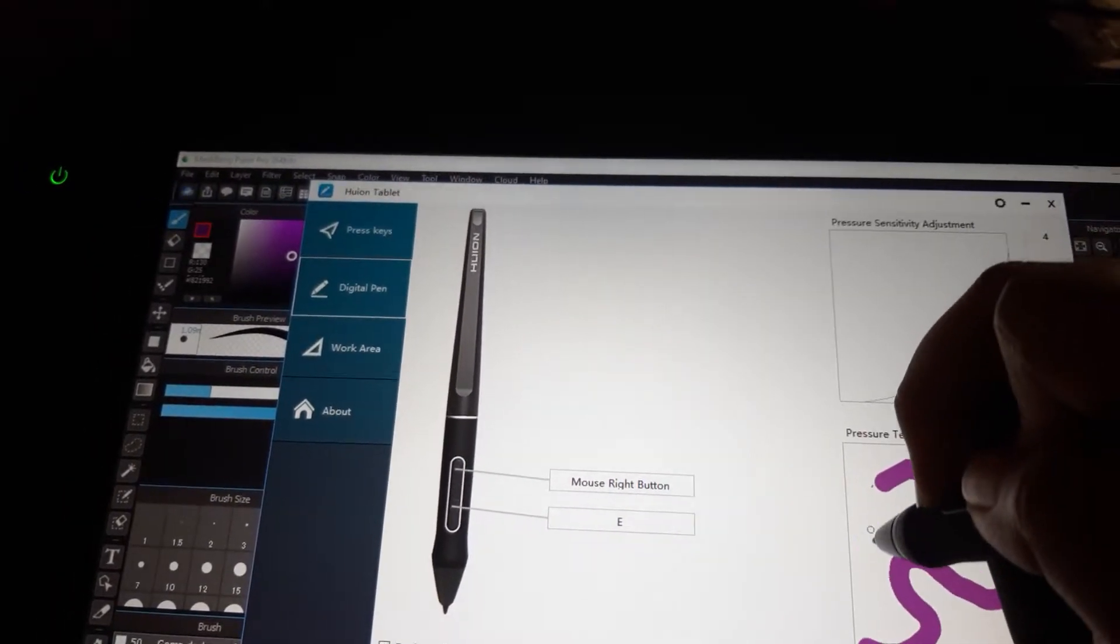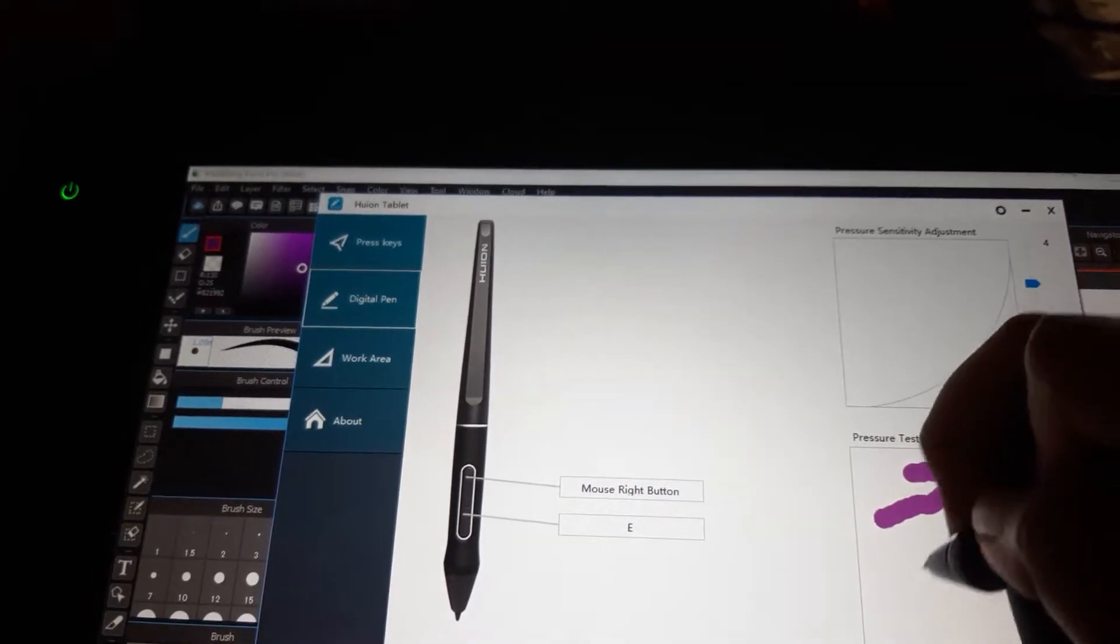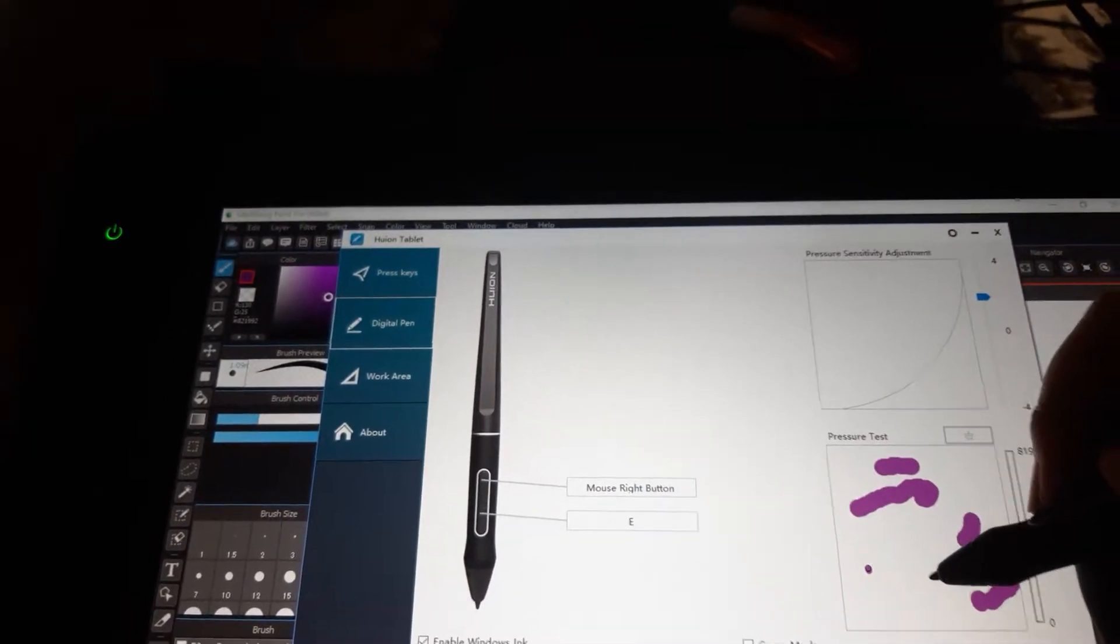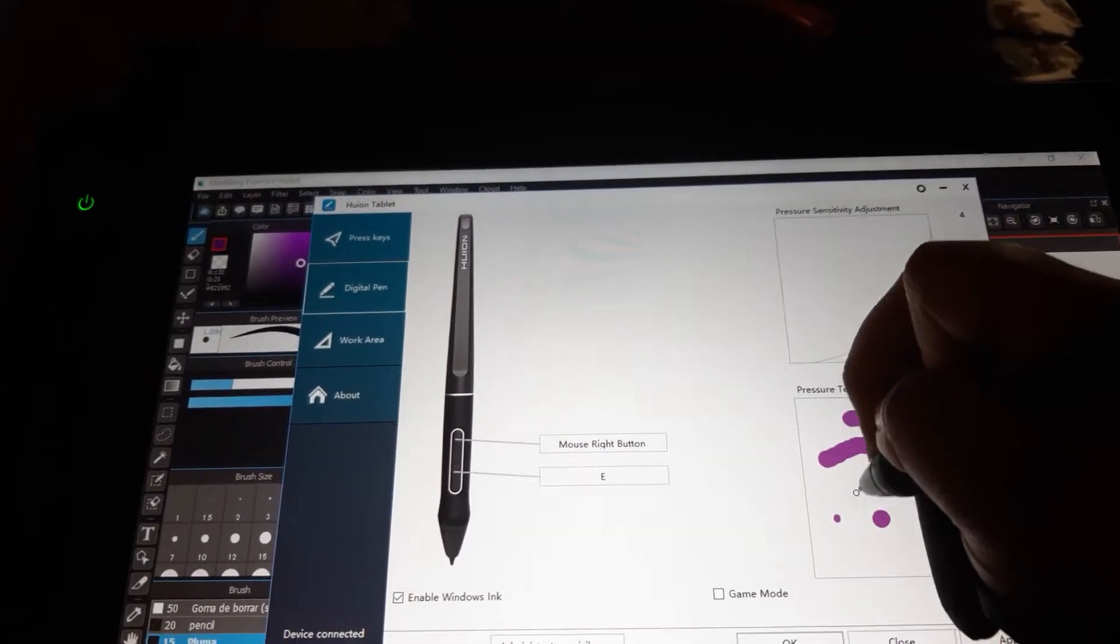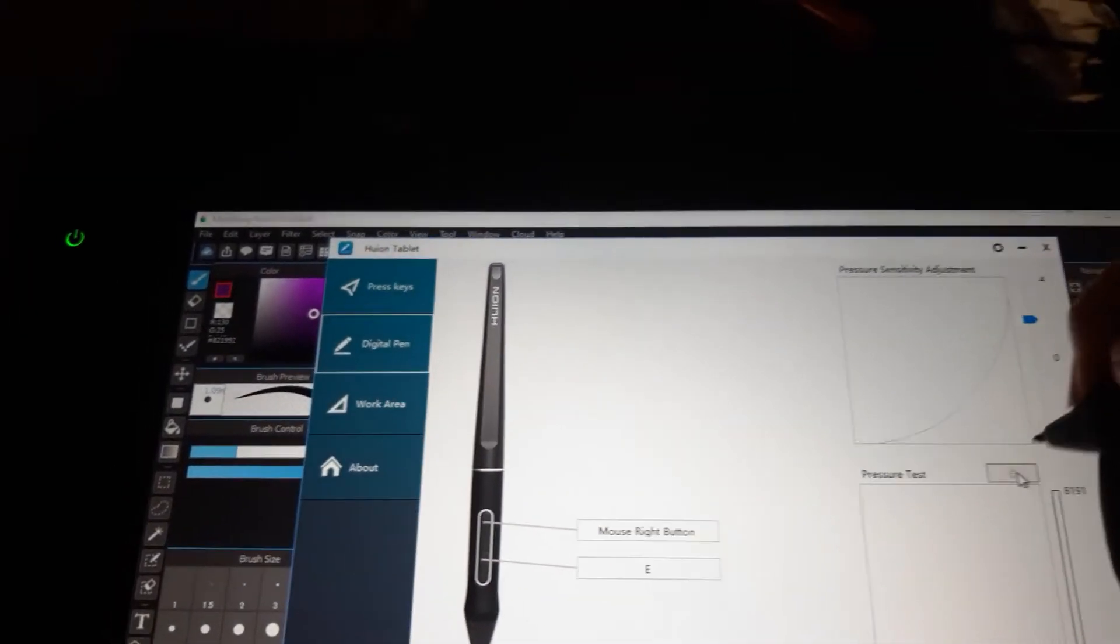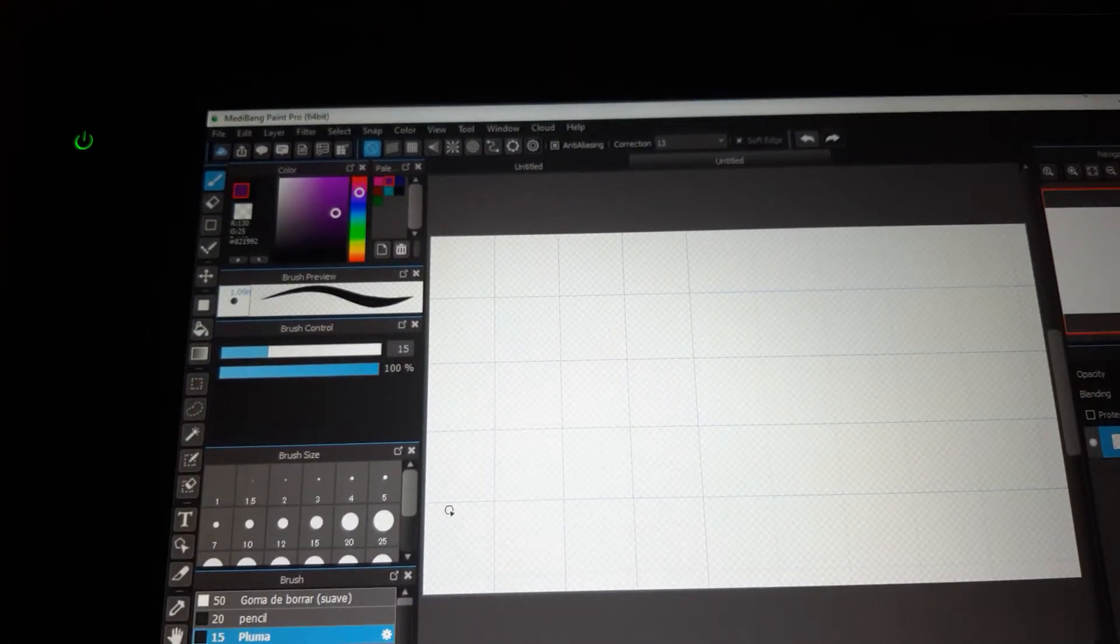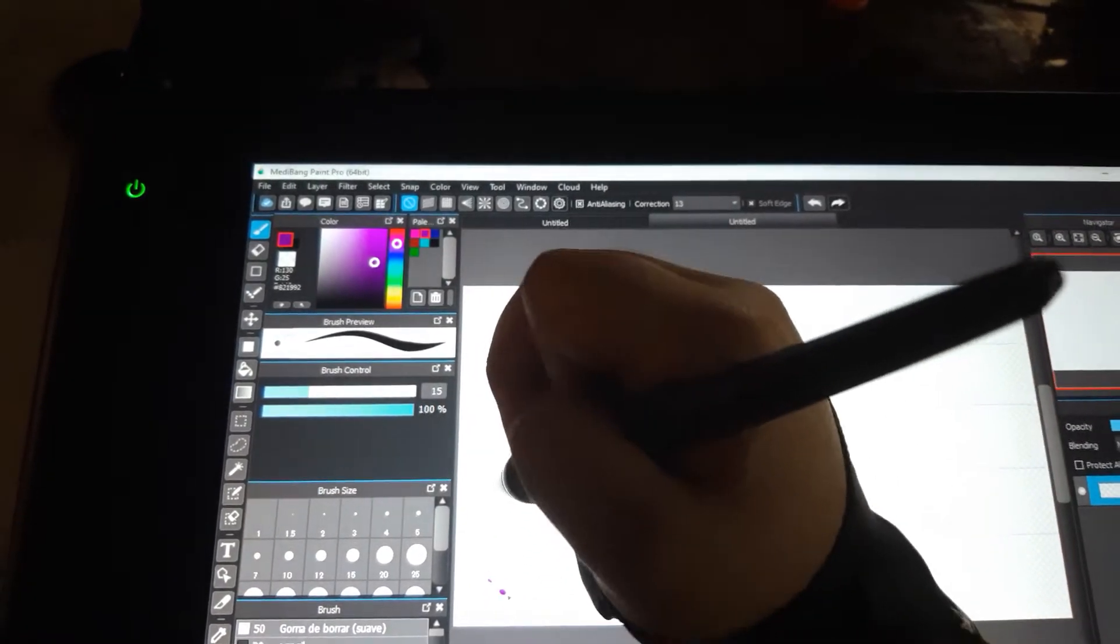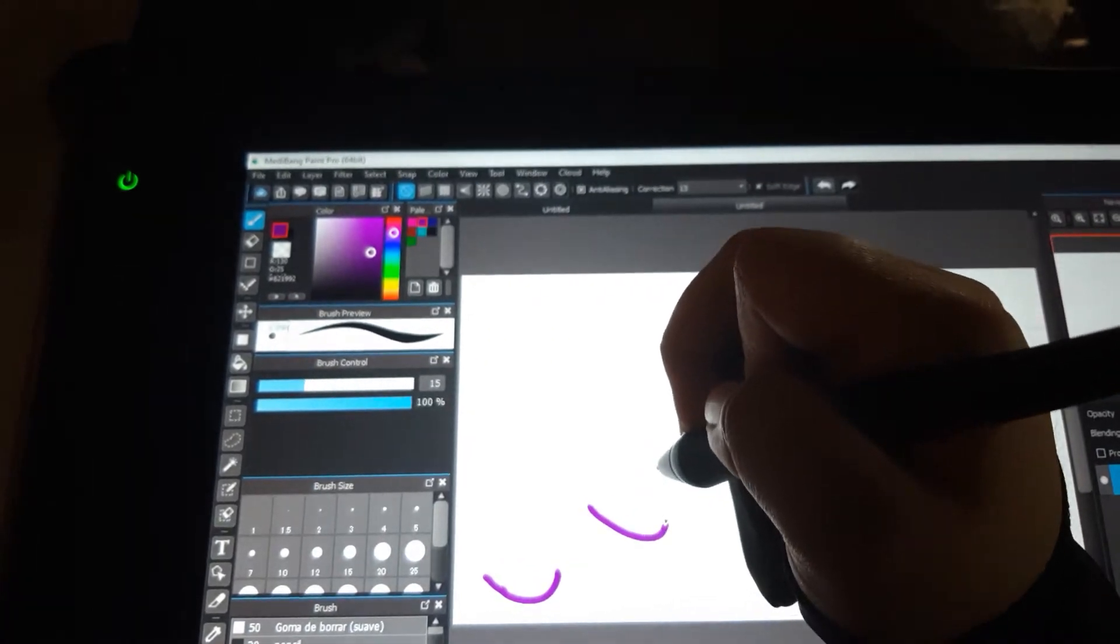This happens even if I'm not having it tilted to a crazy angle. It still does this even at the normal tilt. The program I'm using right now is Medibang, but it's not the program's fault because I already tried it on my other programs and it's still not working.